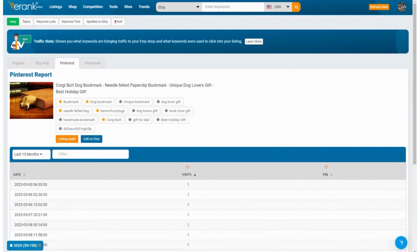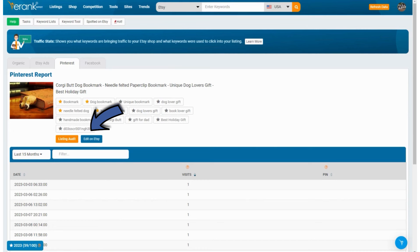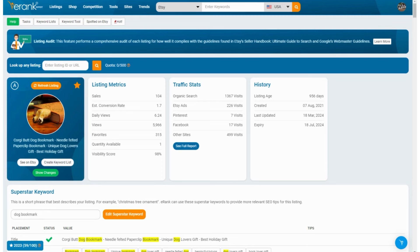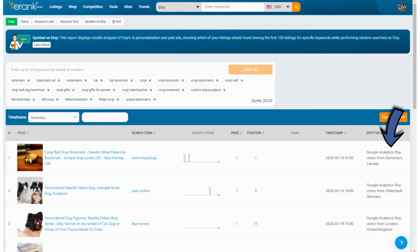The first tab here shows organic traffic, and we can also look at Etsy ads, Pinterest, and Facebook traffic. From here you can go to the listing audit for this listing or edit it on Etsy if you want to make any changes. With your traffic stats active on eRank, there are other places you can see extra data, like the listing audit and the Spotted on Etsy tool. If you want to know more about the Spotted on Etsy tool, check out this video, and if there are any more eRank tools you'd like to learn about, please let me know in the comments below.